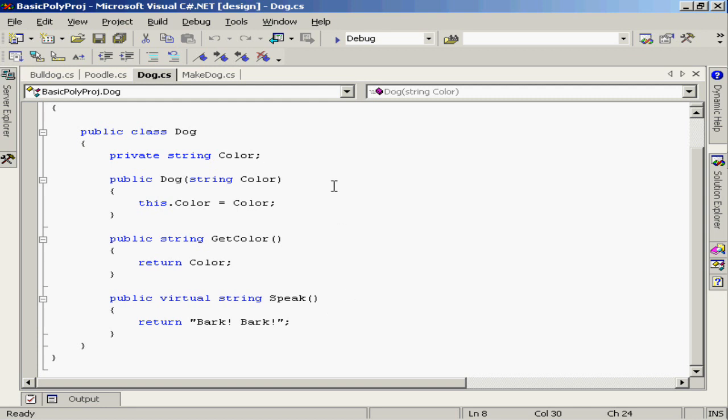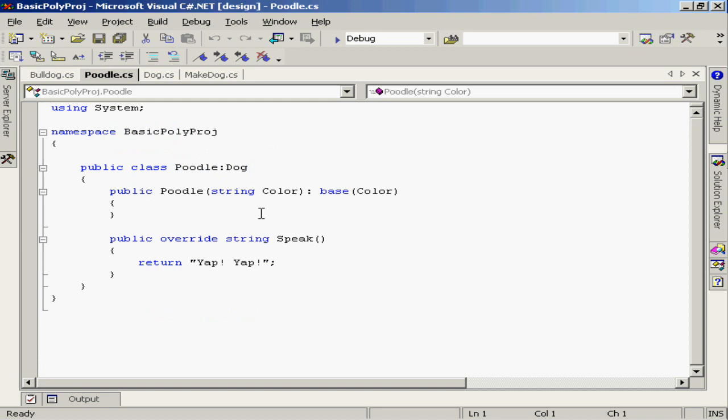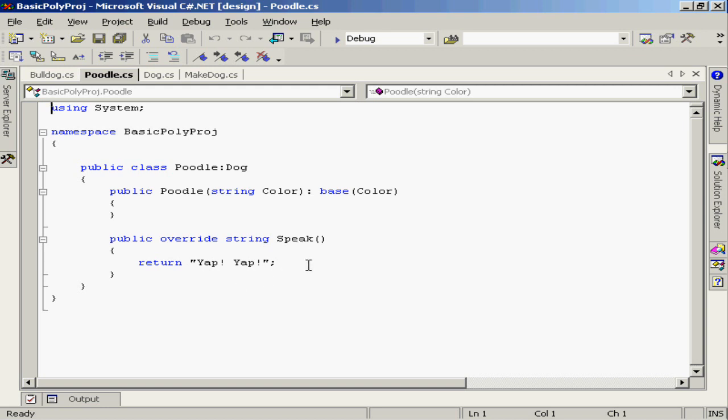Now I've created two overriding classes or subclasses. One called poodle, and you'll notice that poodle derives from dog. I've created the constructor for poodle that captures that color and passes it right up to the base class, calling the parent constructor. Then I've provided an override method for speak. In the case of a poodle, poodles don't really bark, they more yap. So I've overridden the speak method for the poodle class so that it returns yap yap instead of bark bark.